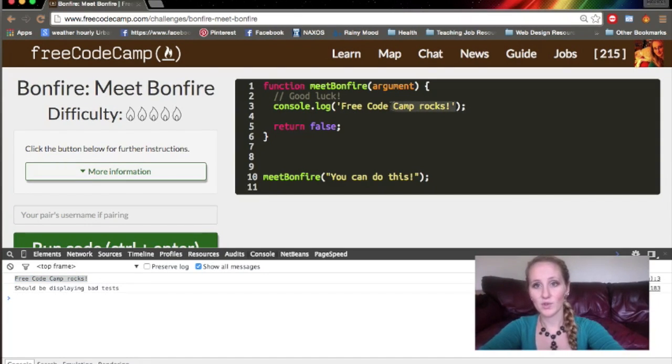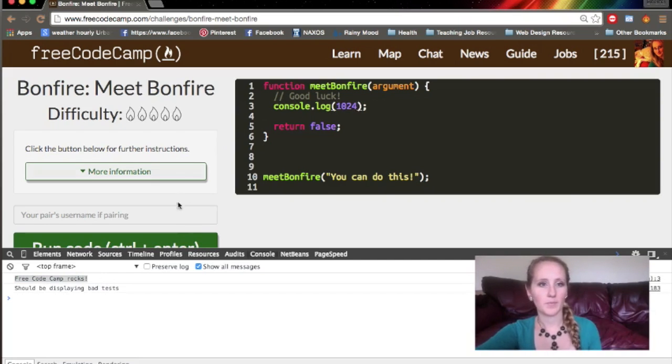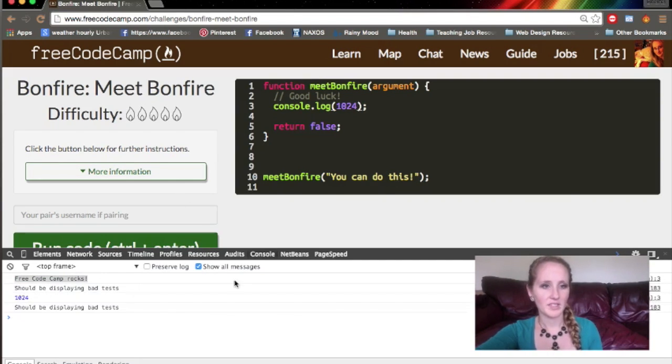We can also console a number like 1024, and there it is.